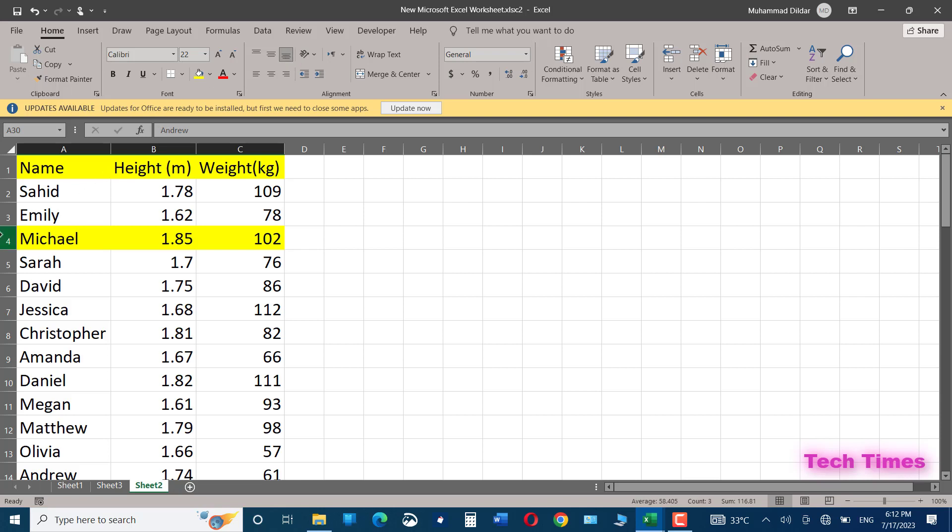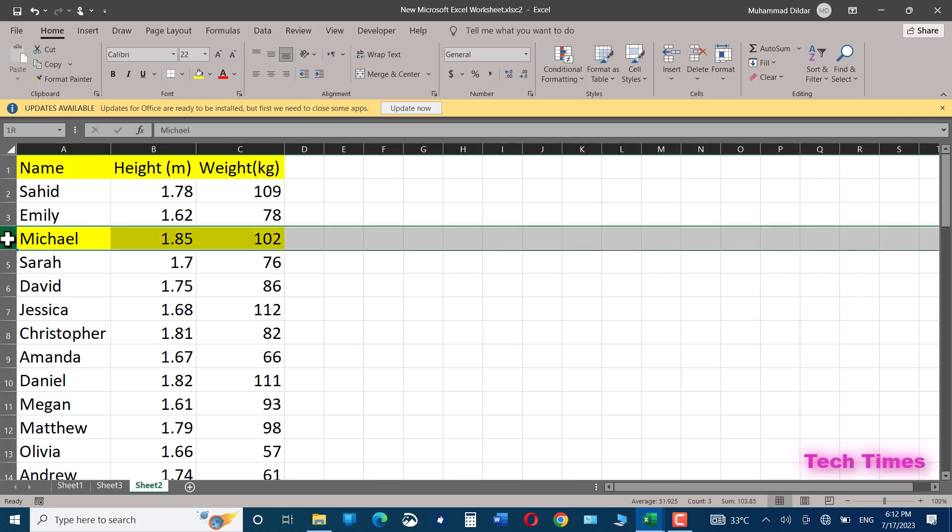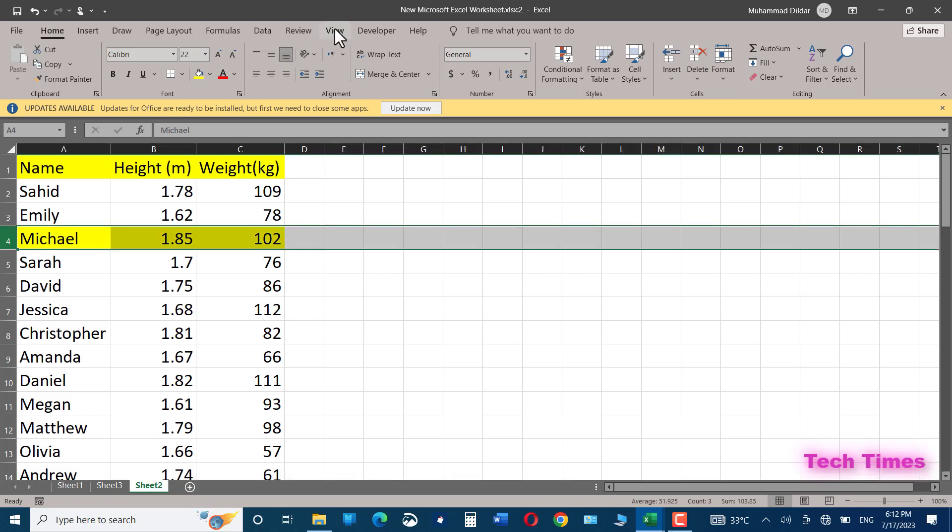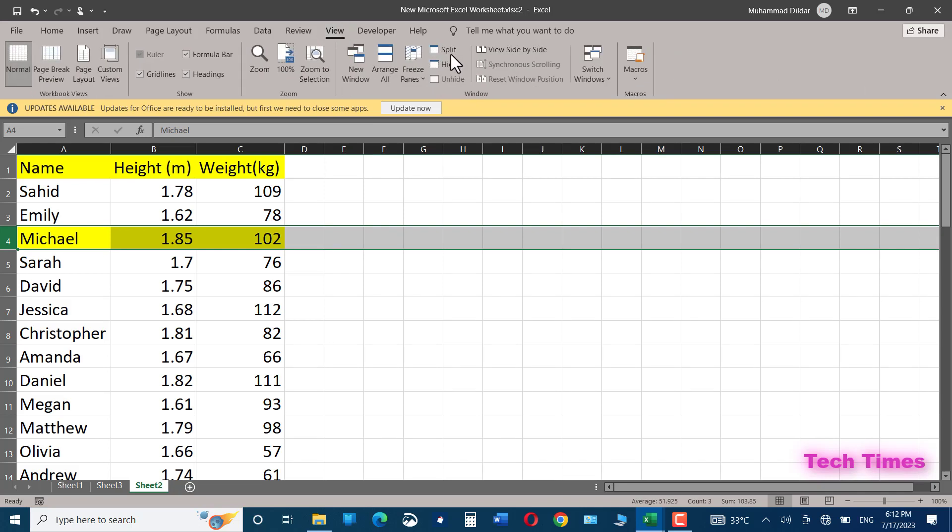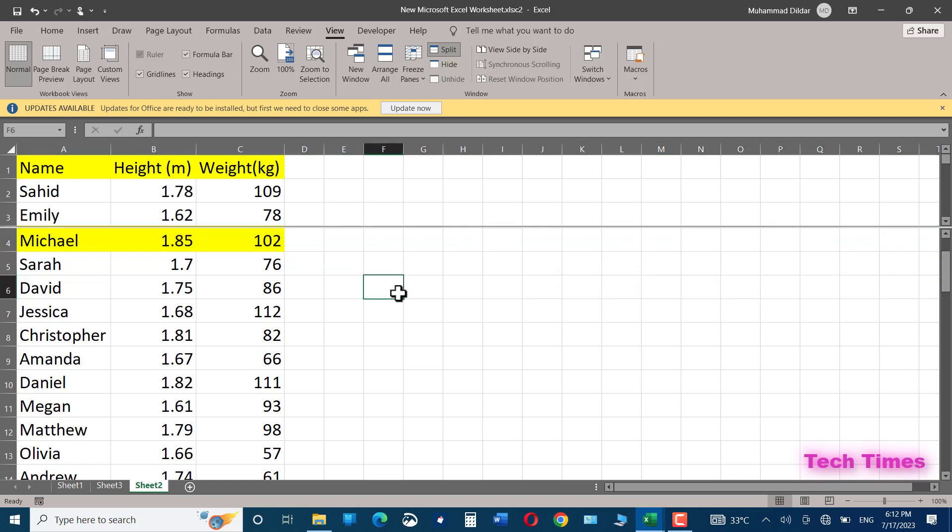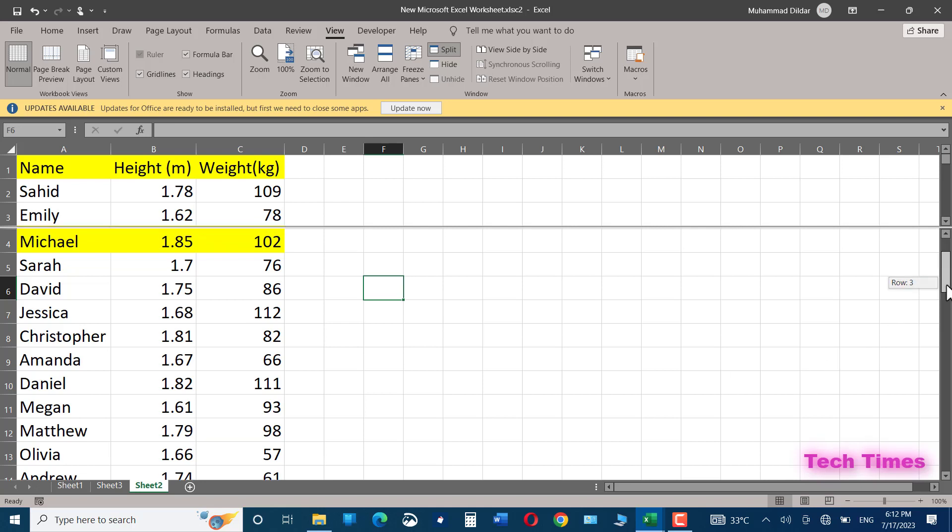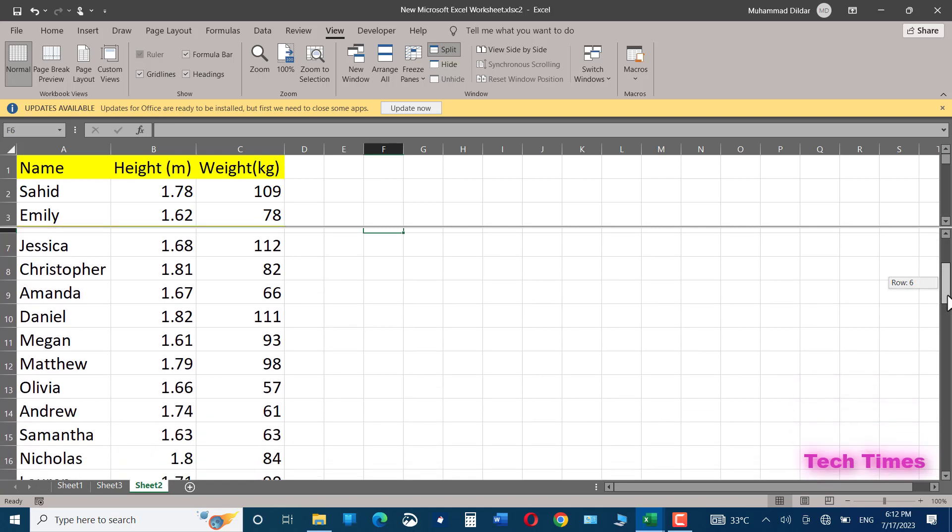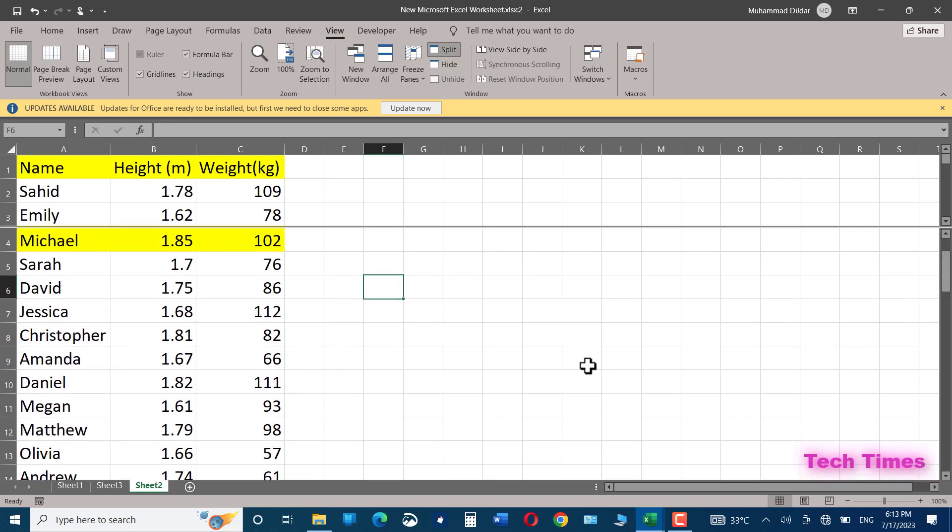I would simply click on this row containing Michael, go to the View tab, and here you can see we have the split feature. Click on it, and now you can see our document has two instances where we can make a comparison pretty easily. You can scroll this up if somehow you find you've made a wrong split.